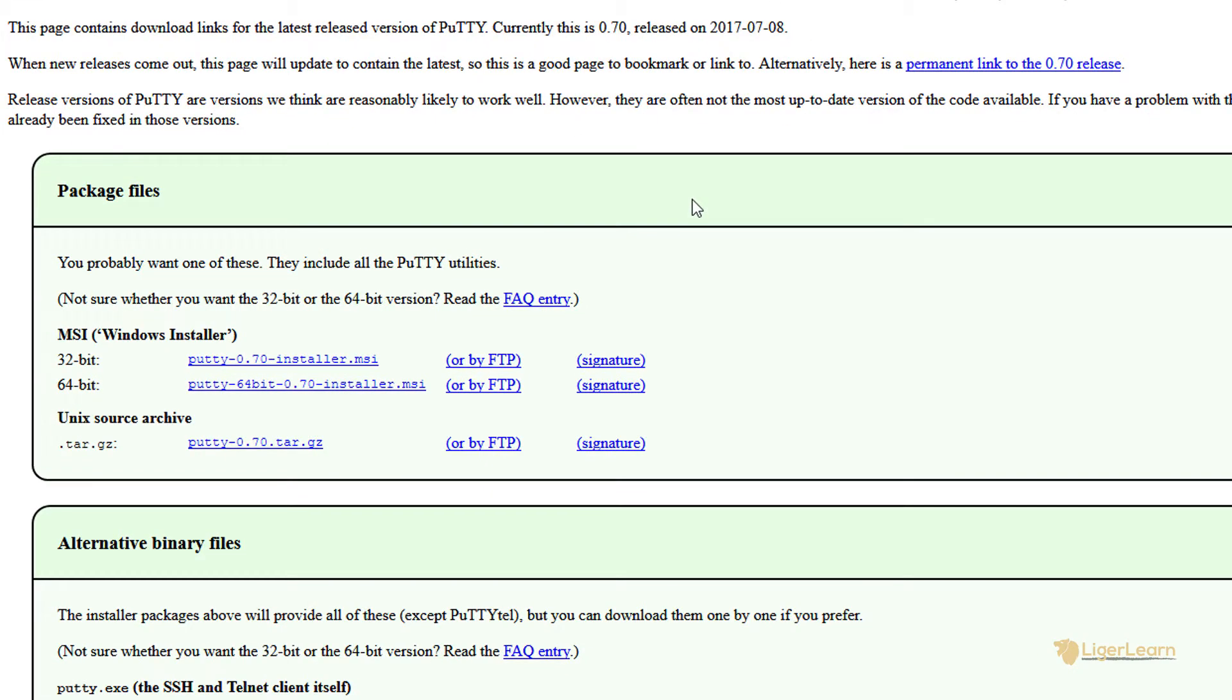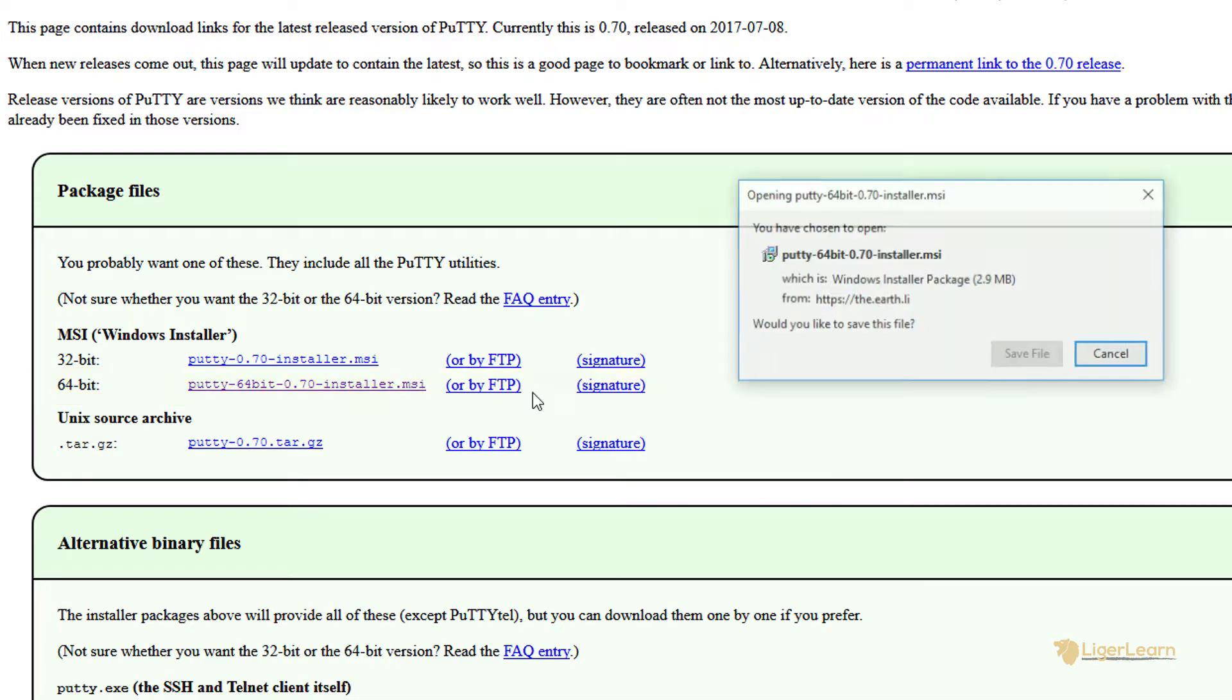There you will be redirected to the download page and on the download page select the installer that matches your version of Windows. For me that is the 64-bit installer.